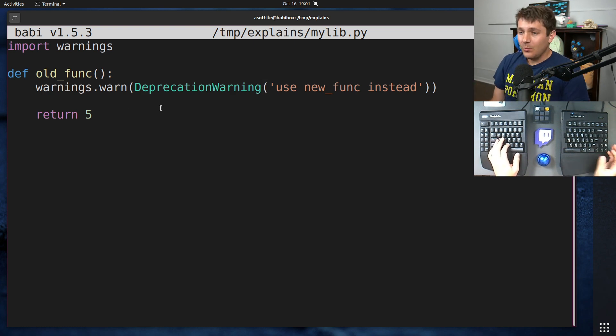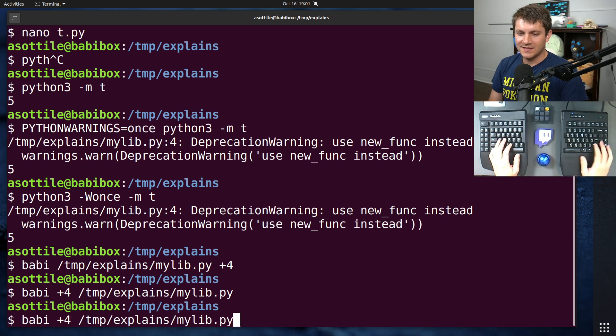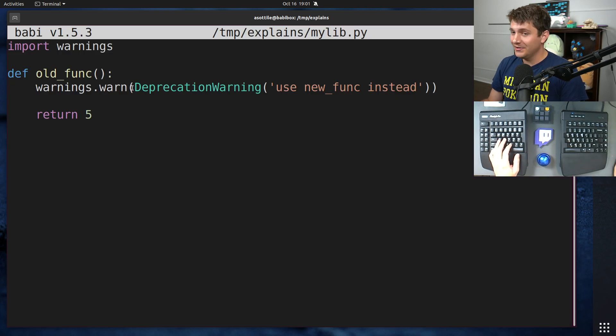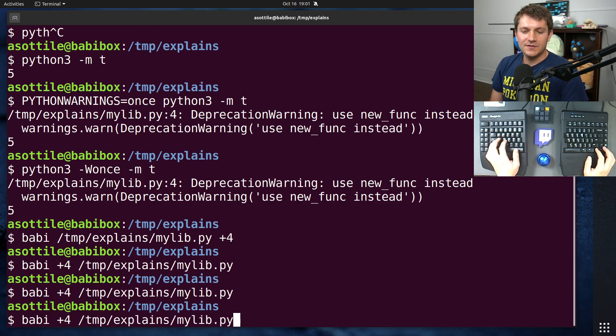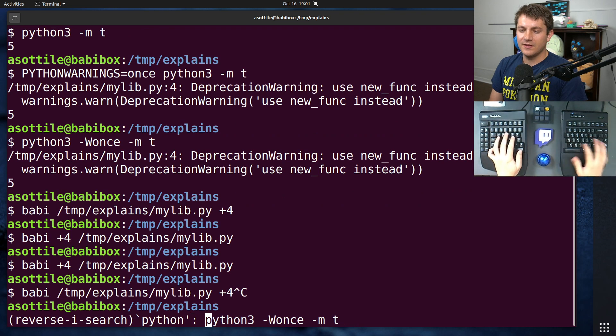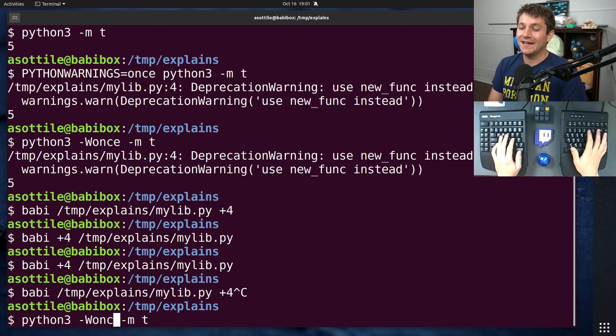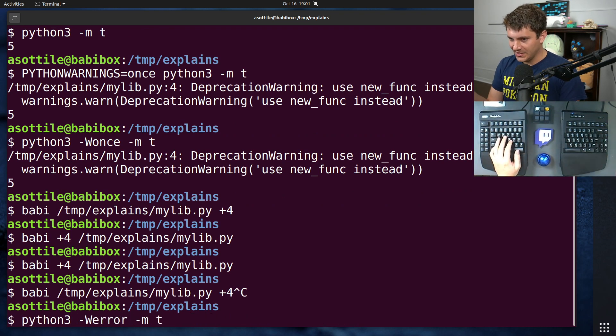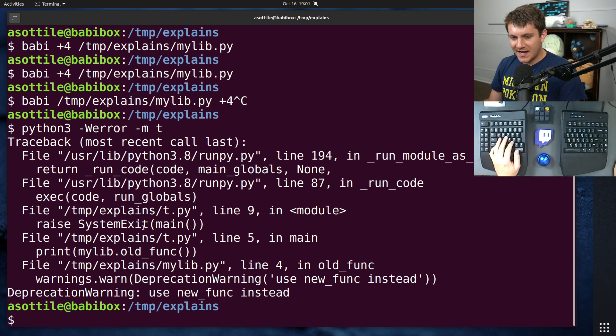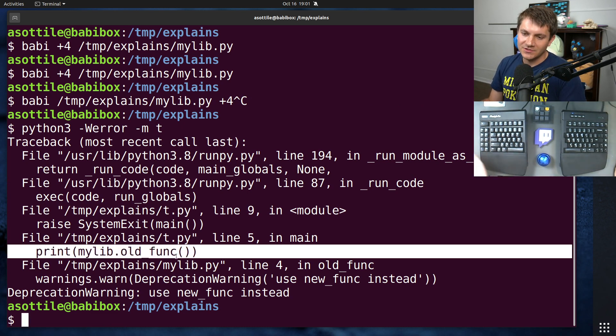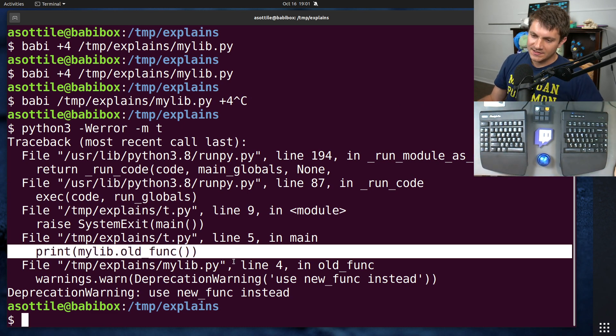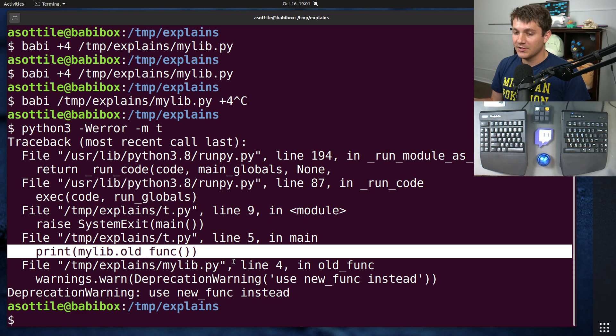Now, one way to hack around this, if someone else makes this same very easy to make mistake, is to instead run this with warnings mode in error mode. This will convert the warning into an exception. You'll get a full stack trace, and then you can very clearly see, oh, this is my code that calls this deprecated function, and it's very easy for me to clean up there.